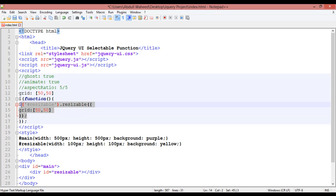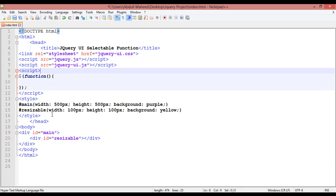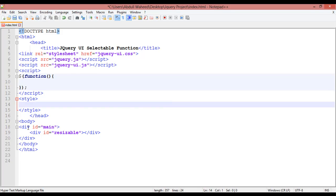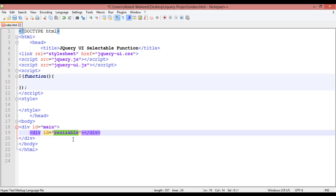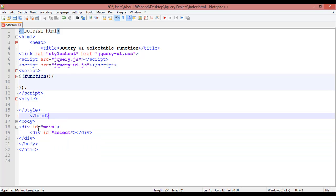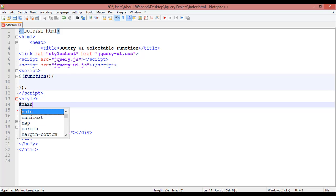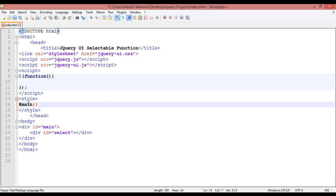So for this, remove the existing code. We are setting up the HTML structure. The first element has the ID 'main' and the second one is 'select'. Inside the CSS, the first one I am going to call using hash for ID, then 'main' with curly braces, and we are just going to define a background color.